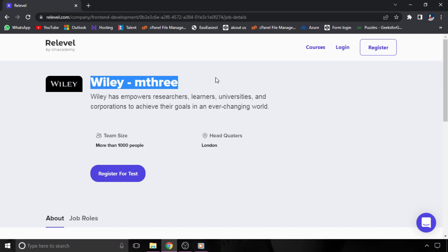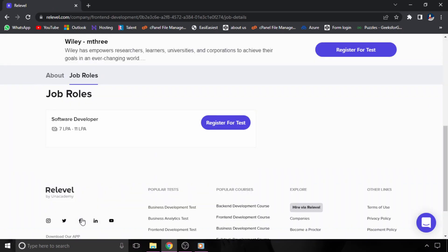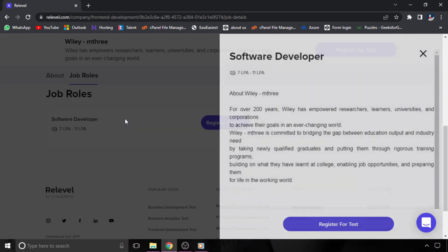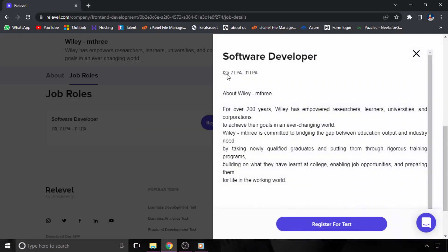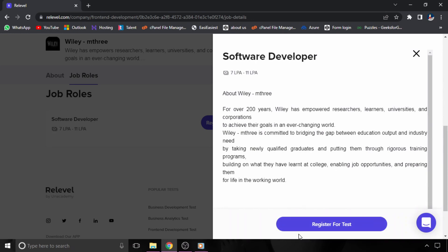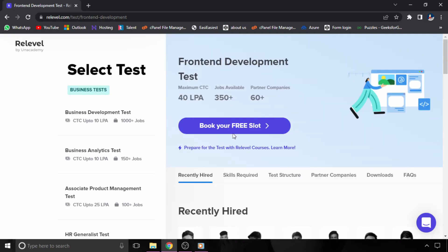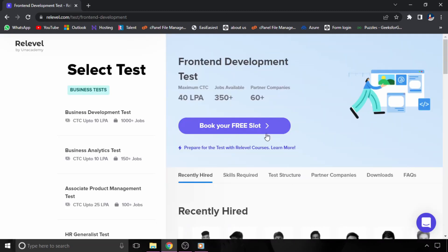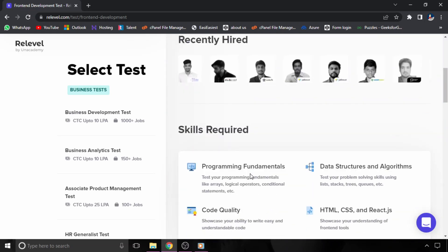The next job opportunity is from Ville. They are hiring for Software Developer, and the CTC is between 7 to 11 LPA. Freshers as well as experienced candidates can apply. All you have to do is click on Register for Test option and book a free slot. Once you book a free slot, you can attend the test.